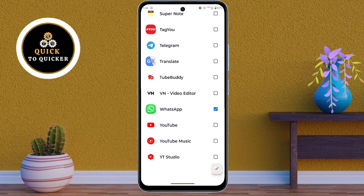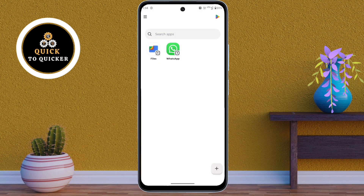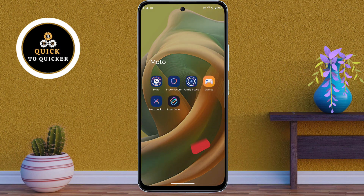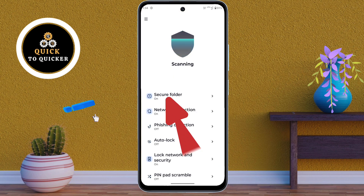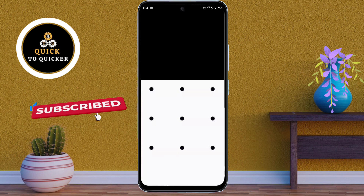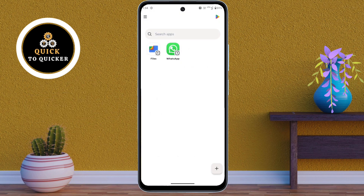Now you can see all the apps you have set as dual apps. If you want to find your dual apps, open the Moto Secure application, click on Secure Folder, then enter the lock you created. Now you can see all your dual apps from here.